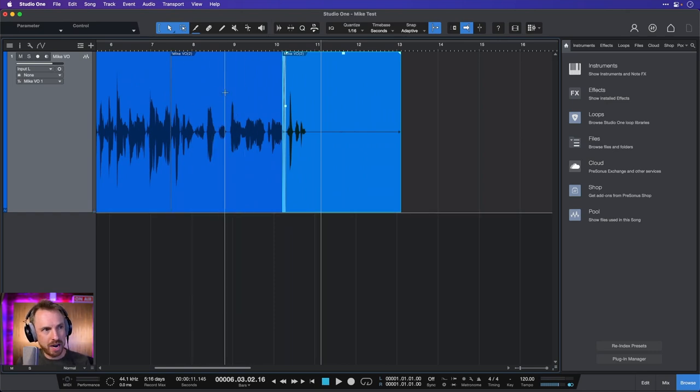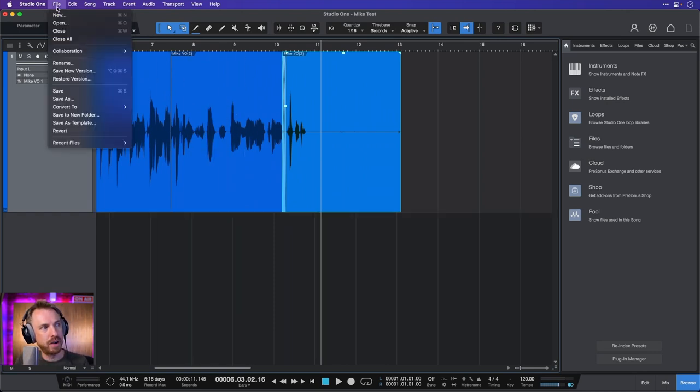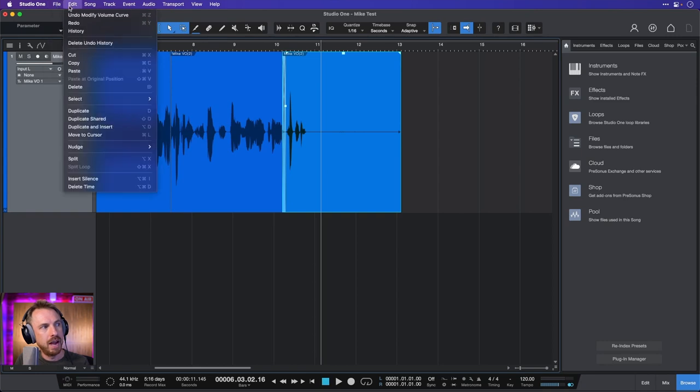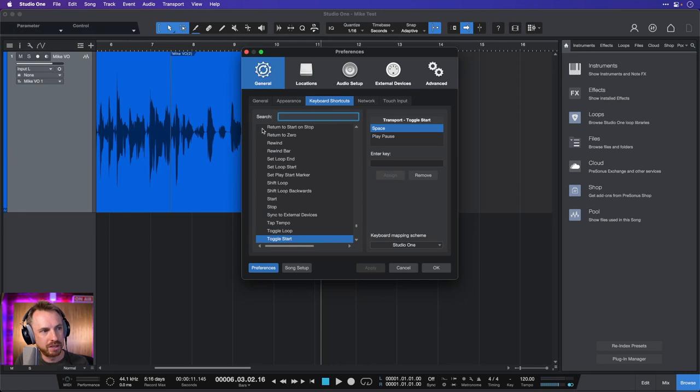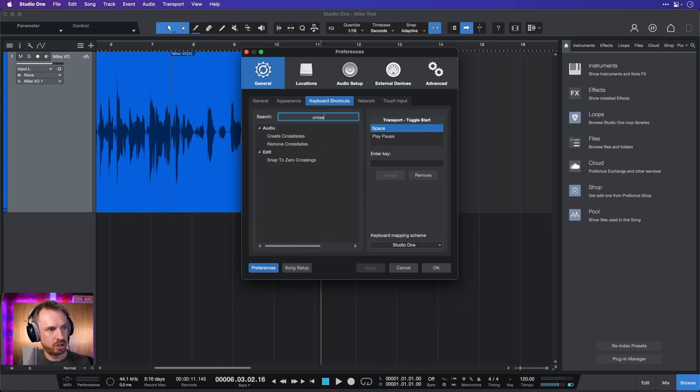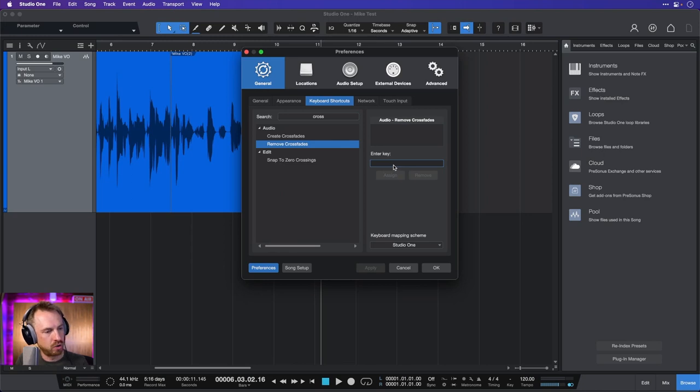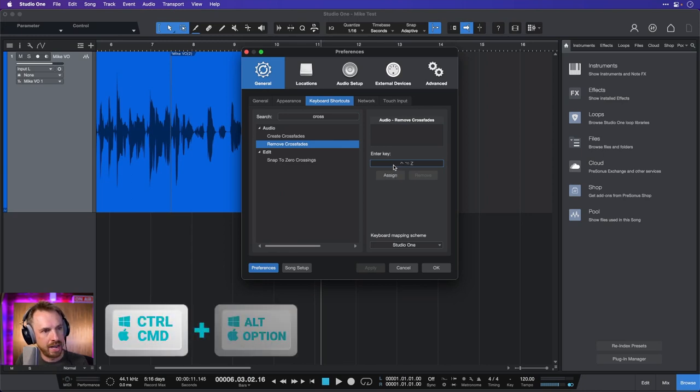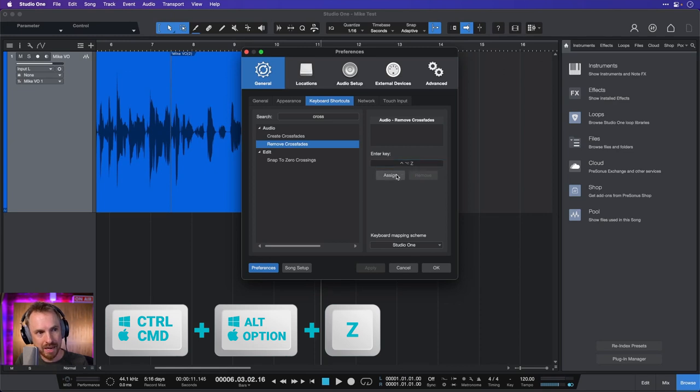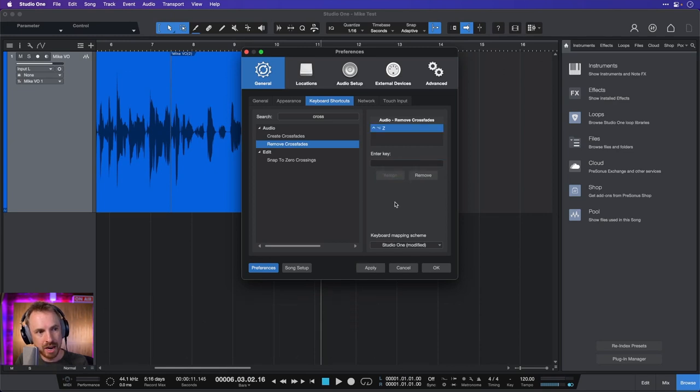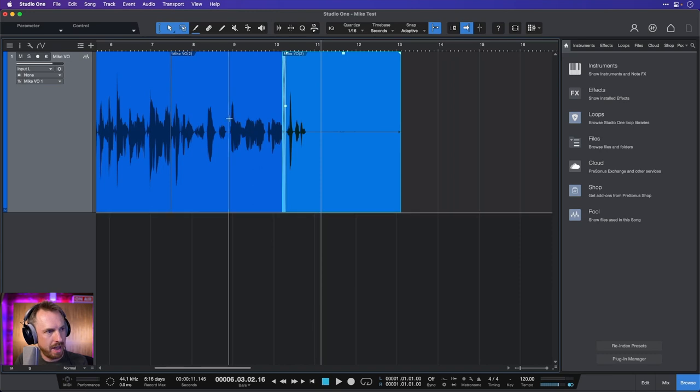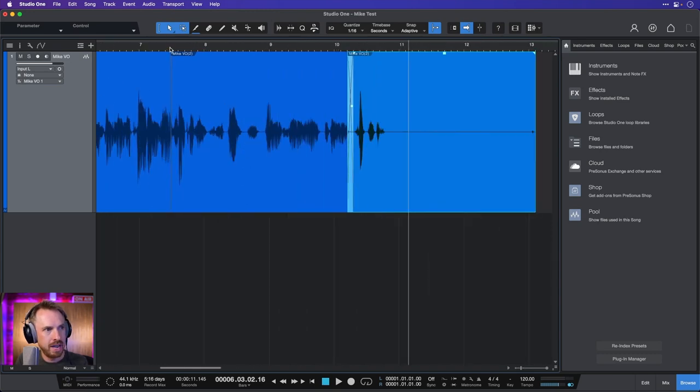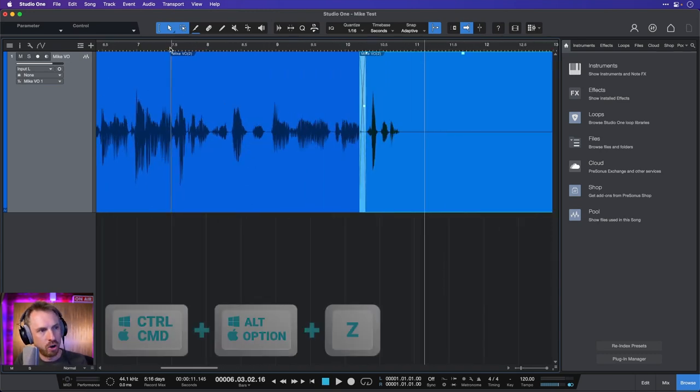Sometimes you want to get rid of a load of crossfades and that's fine too. If we go into the file menu and look for, here it is, Studio One, we want to go for keyboard shortcuts and we say crossfades, remove crossfades and we can assign it to a hotkey like Ctrl-Alt-Z or Ctrl-Option-Z. Of course, if you're Mac here, assign, done and now we'll OK that.